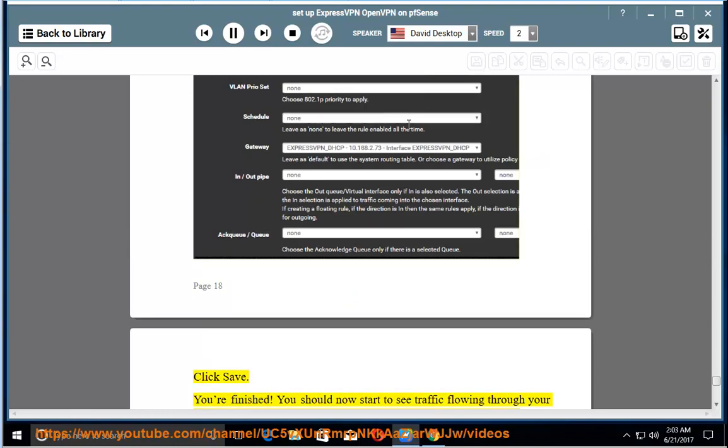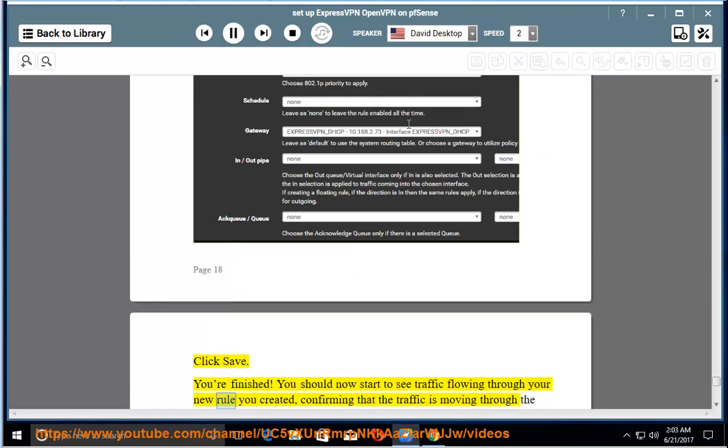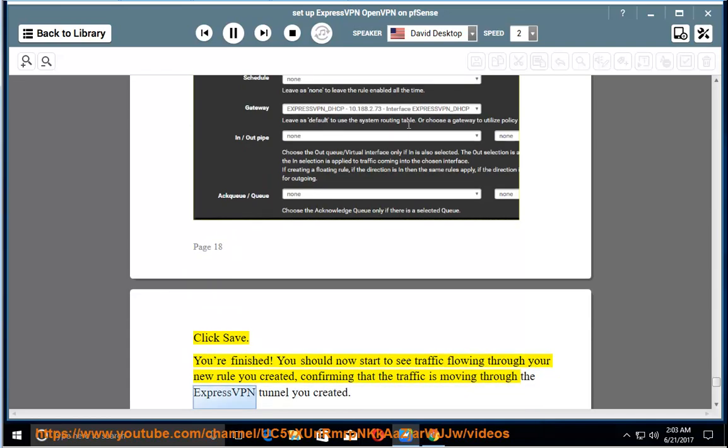You're finished. You should now start to see traffic flowing through your new rule you created, confirming that the traffic is moving through the ExpressVPN tunnel you created.